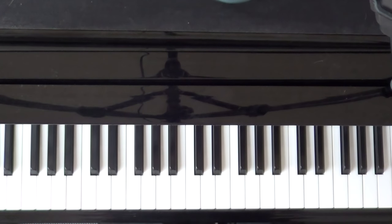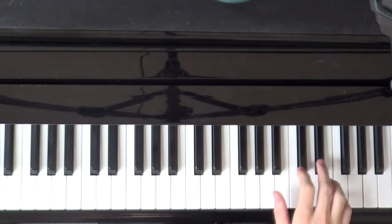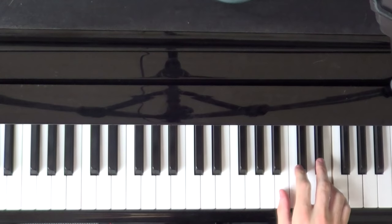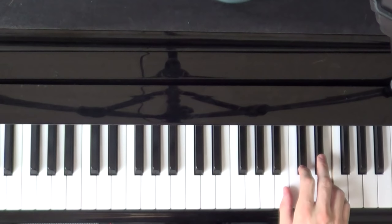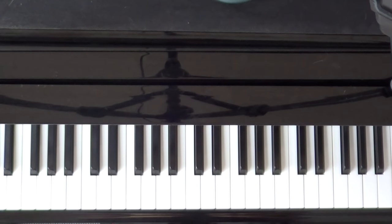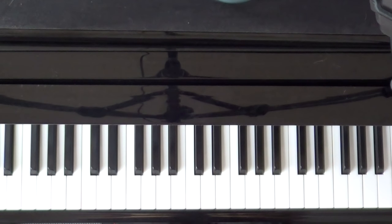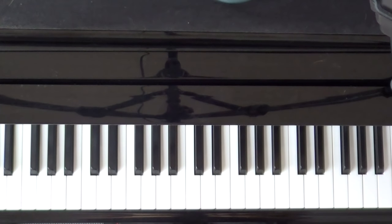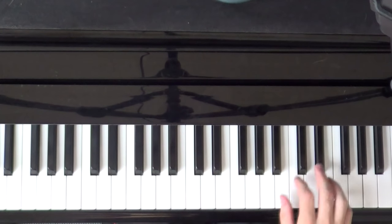Release the pedal and then start again. Ok, so those are the only changes for the second half of this first part of Fur Elise. Let's try it from the beginning, nice and slow.